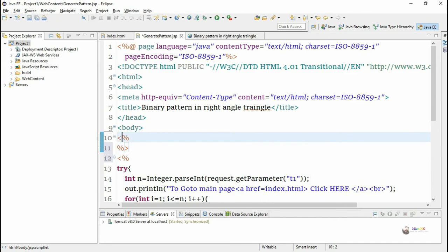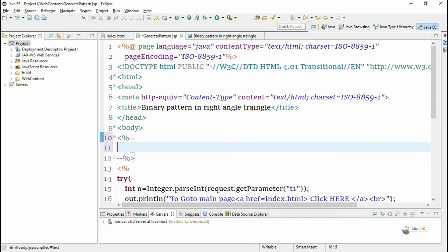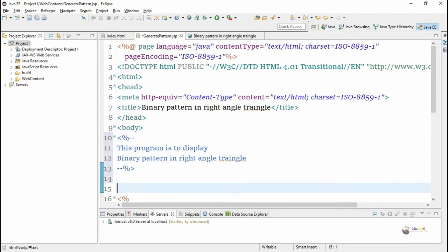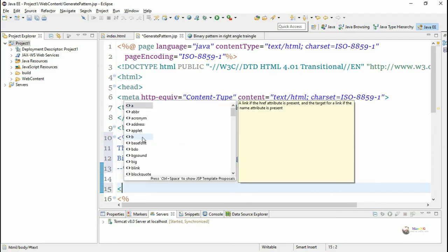Now let's look at comments. Comments are used to write information about the page. A JSP comment starts with less-than, percentage, and two hyphen symbols, and closes with two hyphens followed by percentage and greater-than. Inside that, we can write any set of statements as a comment for the JSP page.